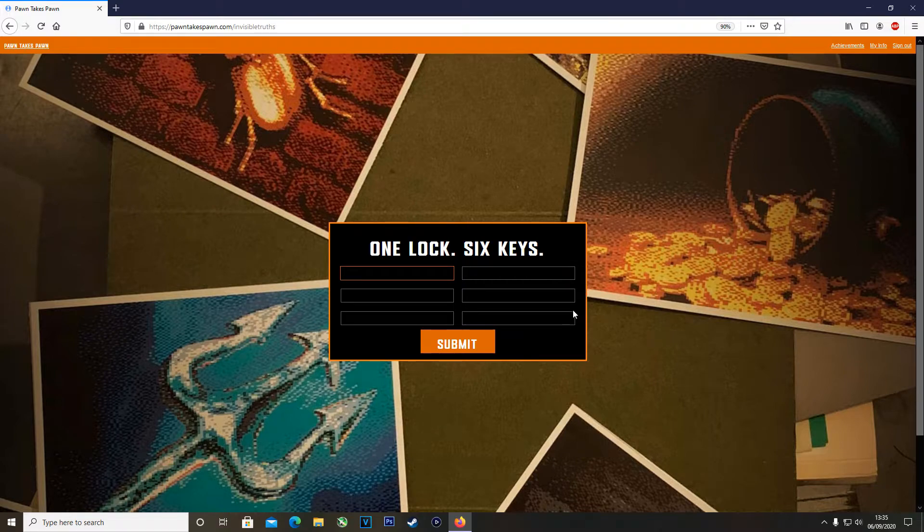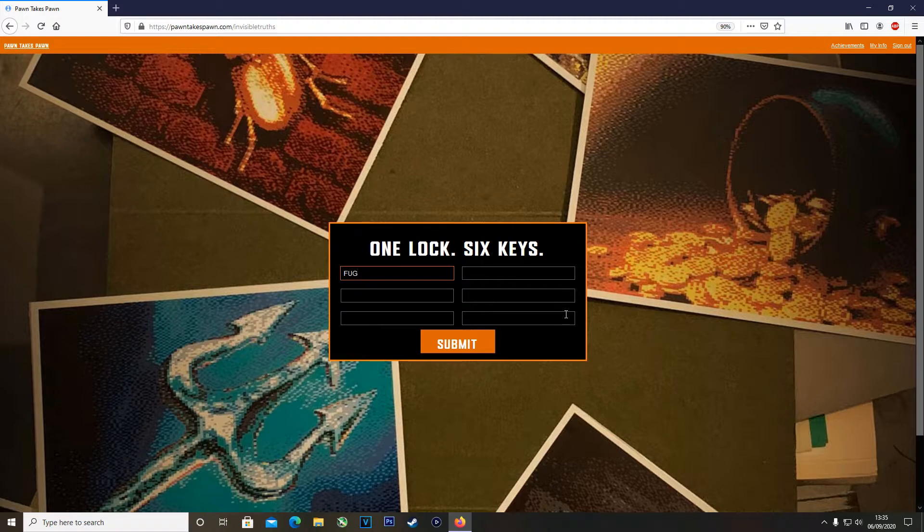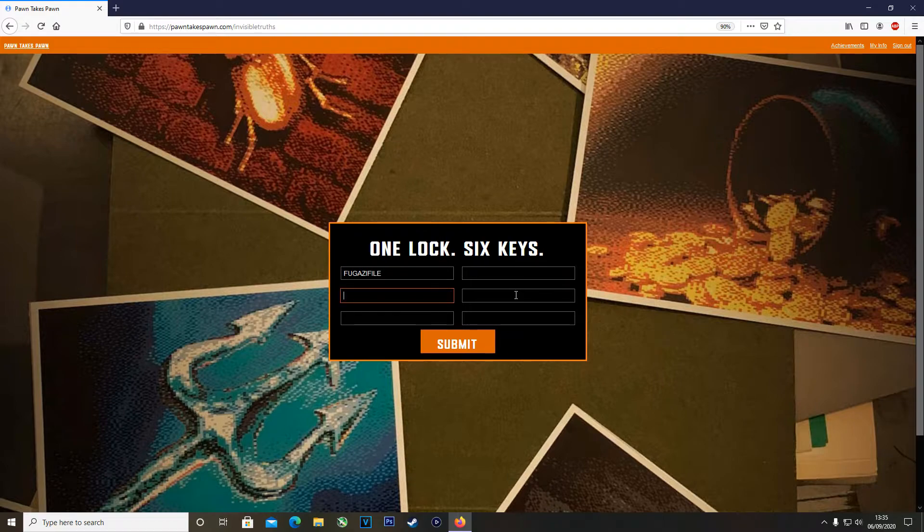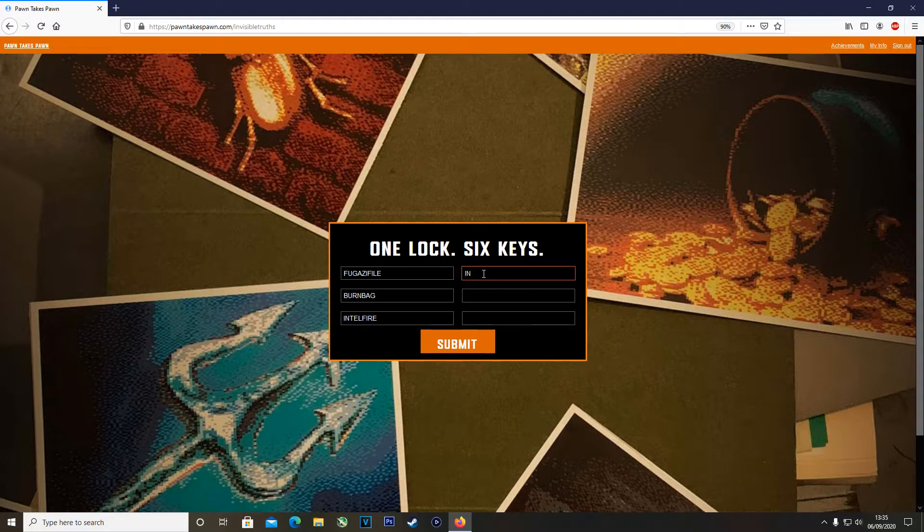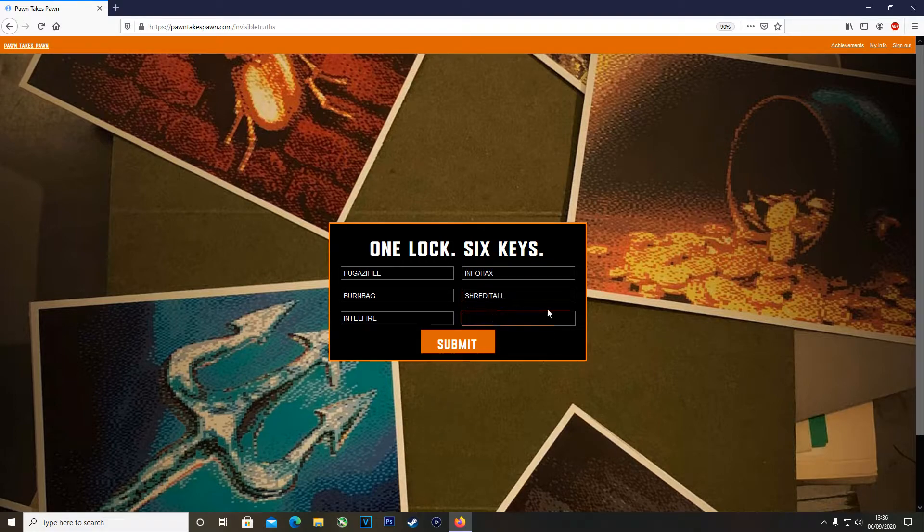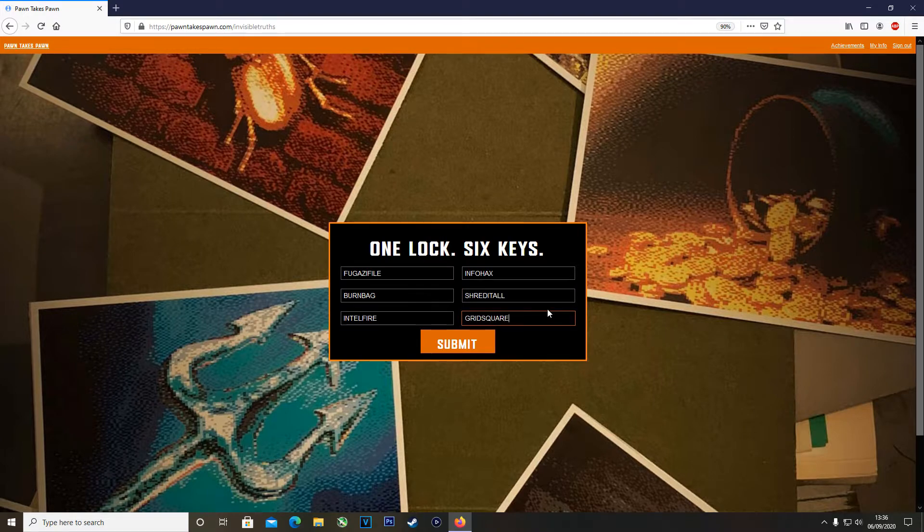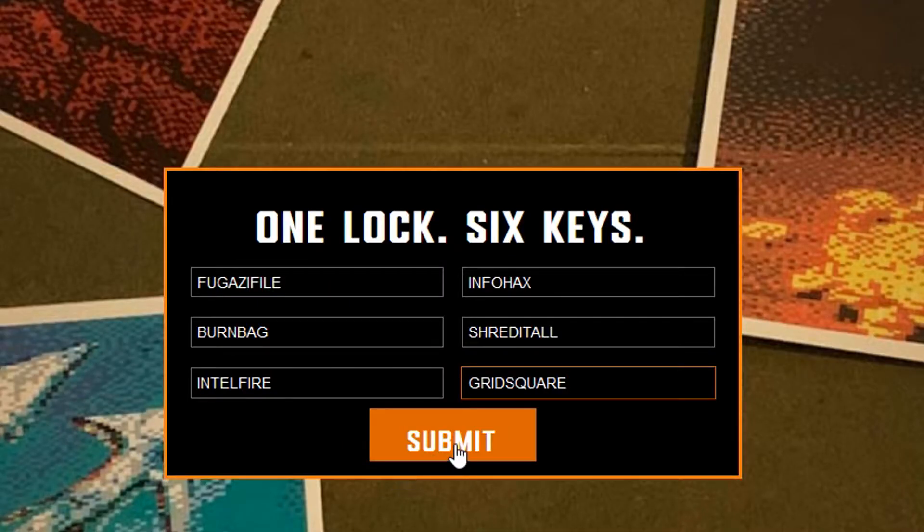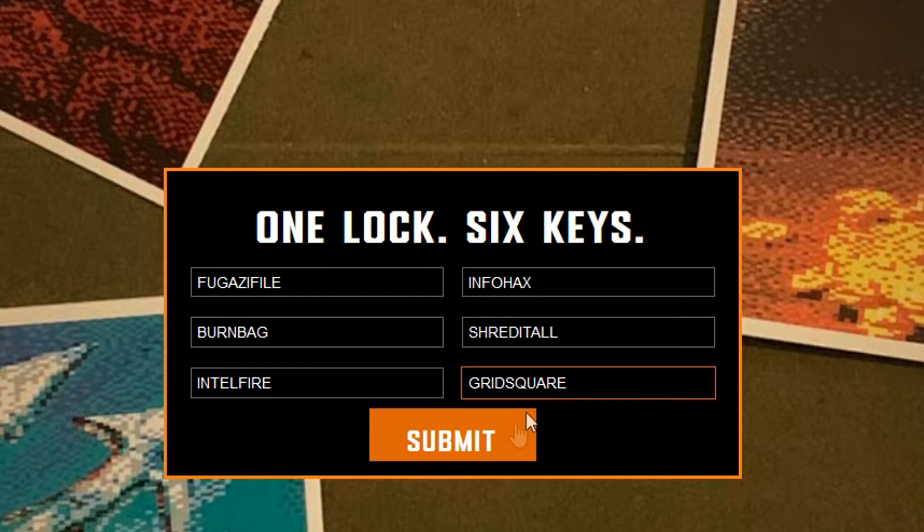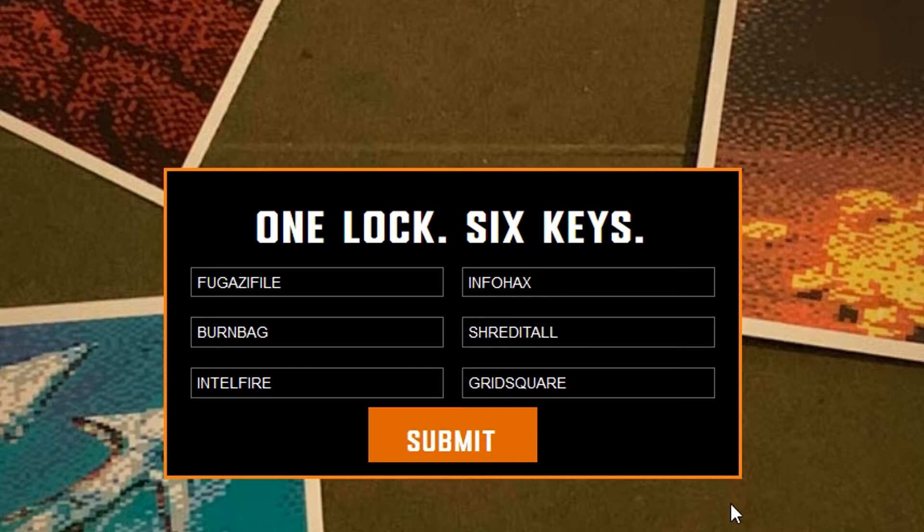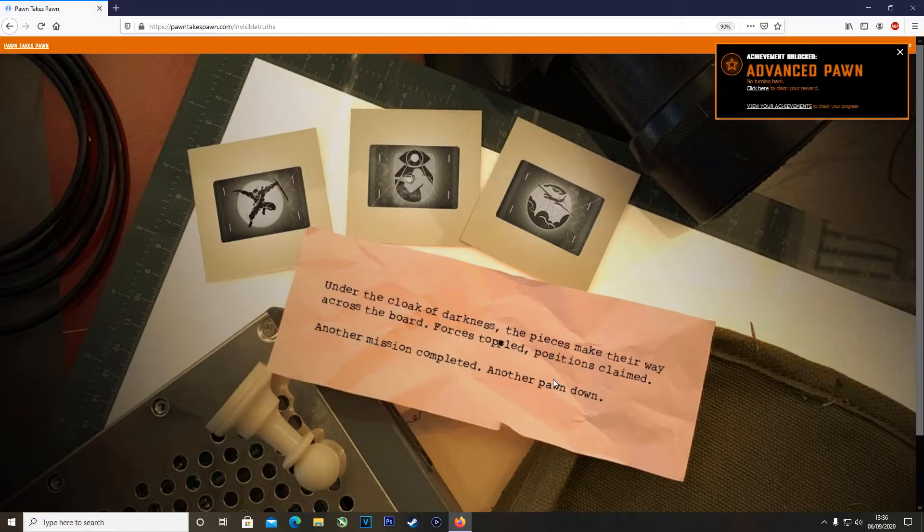Once you've signed in successfully you'll get this page which says One Lock Six Keys. This is where we need all six of the codes. The first one is called Fugazi File, the second one is called Burn Bag, the third one is called Intel Fire, the fourth one is called Info Hacks, the fifth one Shred It All, and finally Grid Square. Go ahead, click submit.